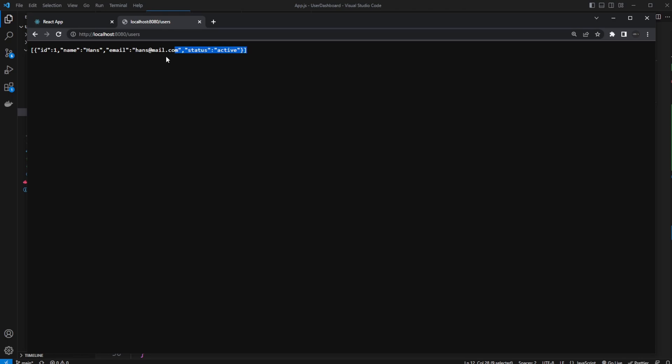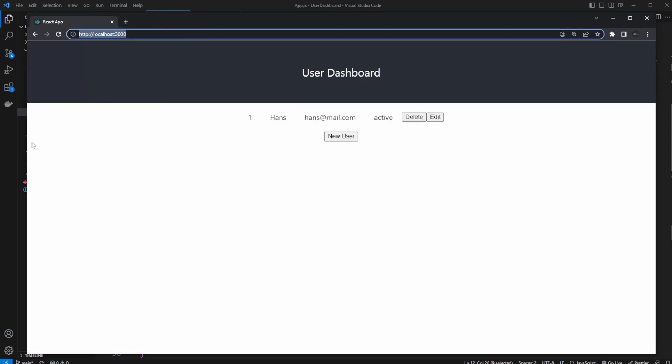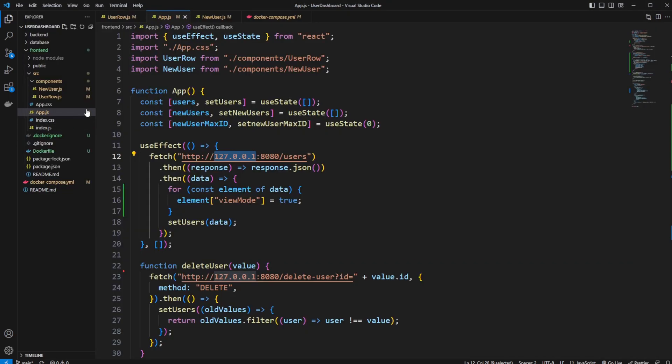And of course, we could add a lot of security to that. Maybe like some kind of access tokens or something like that. But this is very much the full Dockerized and fully functional project.